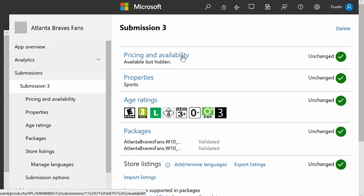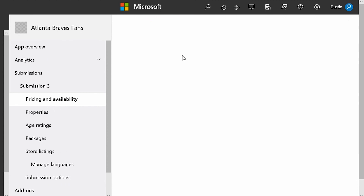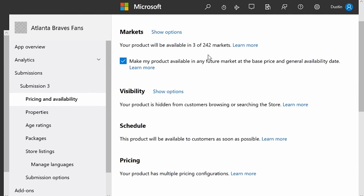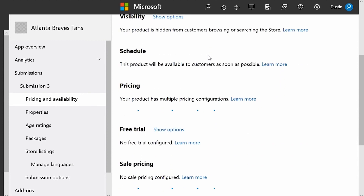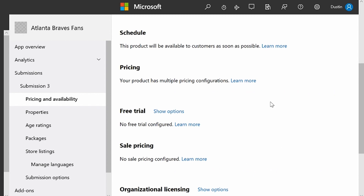I'm going to go into Pricing and Availability. Under Pricing and Availability, this is where you set your markets, your visibility, your pricing. I'm going to go down to Sale Pricing down here. As you can see, next to each feature, we've actually added Learn More links, which will take you to documentation that shows you about each feature on this page.